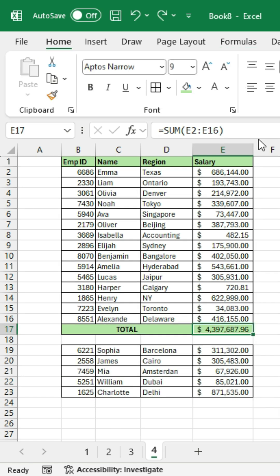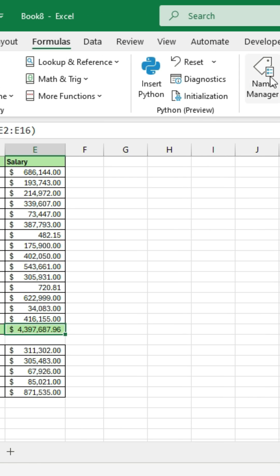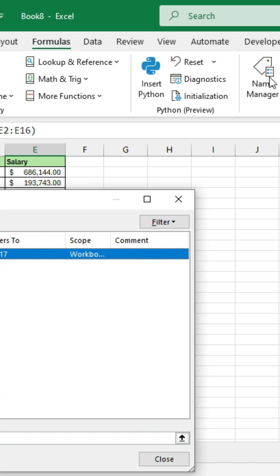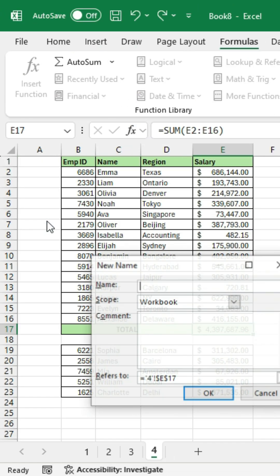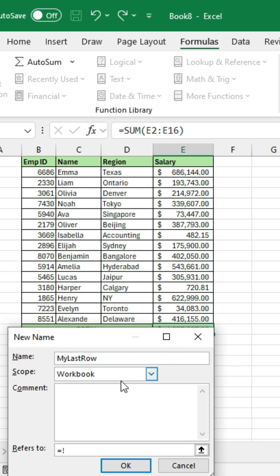Select the cell which is your total, then go to Formulas on your ribbon, click Name Manager, and click the New button. For the name, let's call it 'My Last Row', and for 'Refers To', enter equal exclamation E16, which is the last row of your data set right above the total. Then click OK.